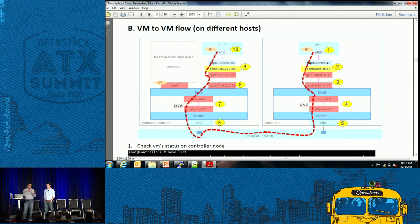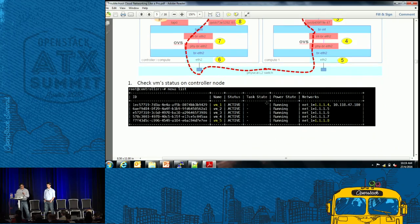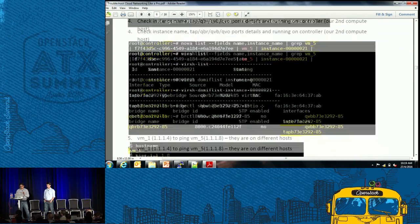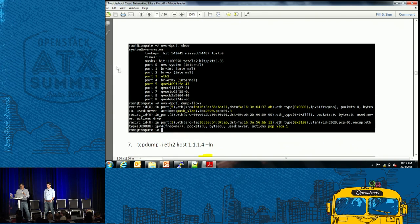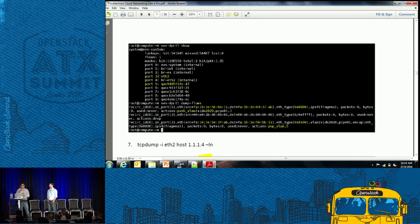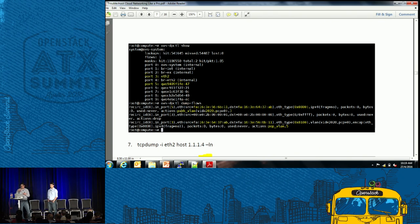The second scenario is when your VM is on another compute node. In our case our controller is also our compute node, so all the steps are the same — the only difference is when you do OVS DPCTL show, you can see the packet going towards ETH2, which is the physical interface of that compute node. You can see it pushes VLAN 2020, which is the segmentation ID we put in the network. The same ID will be on your switch, and if you still have problems not reaching the other side, you can also troubleshoot using port mirroring on the switch.